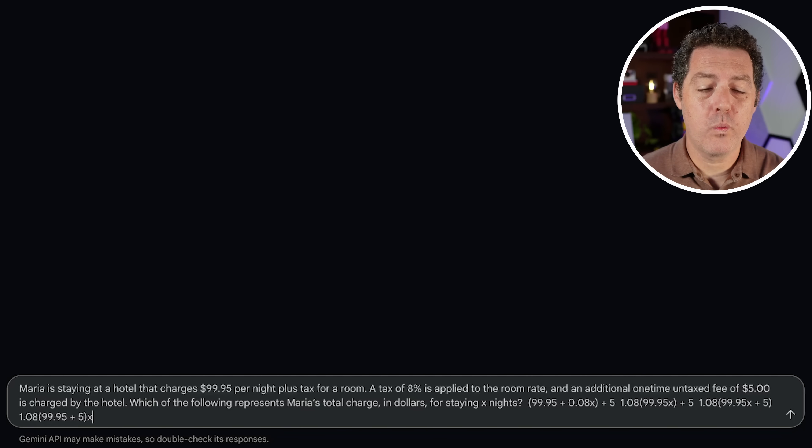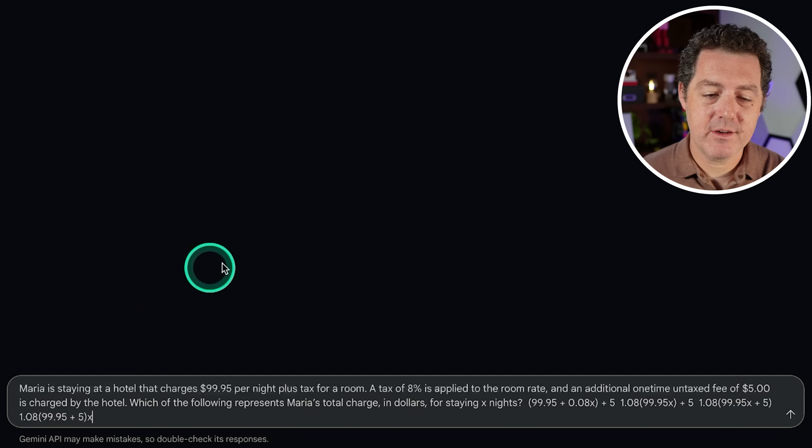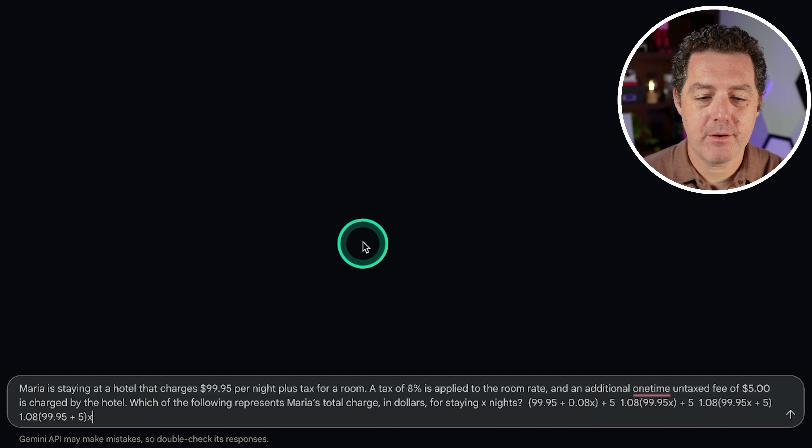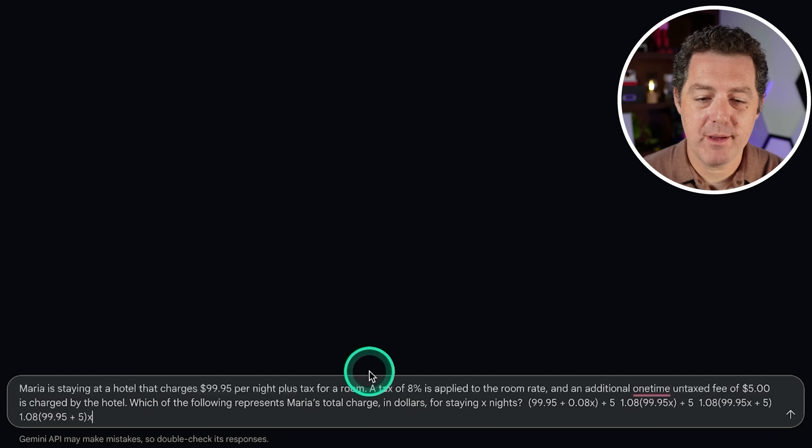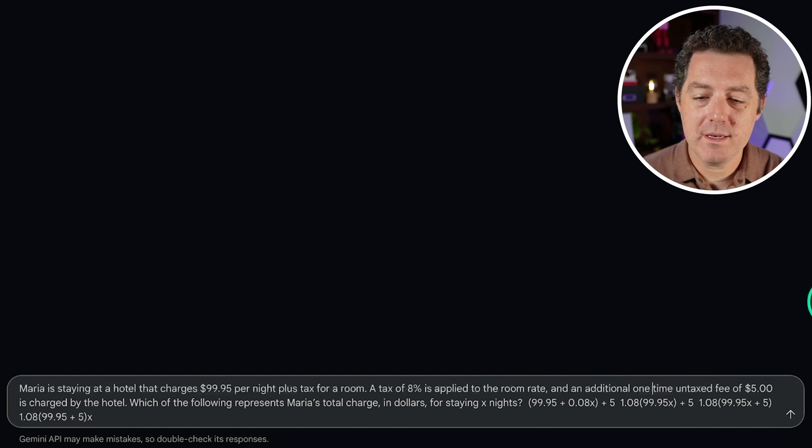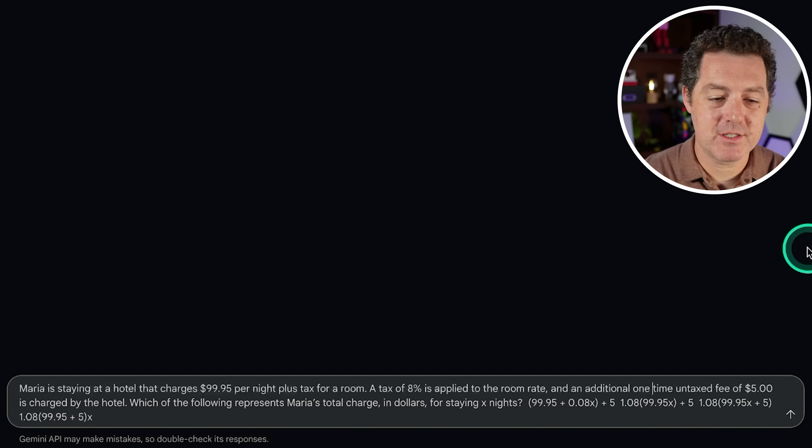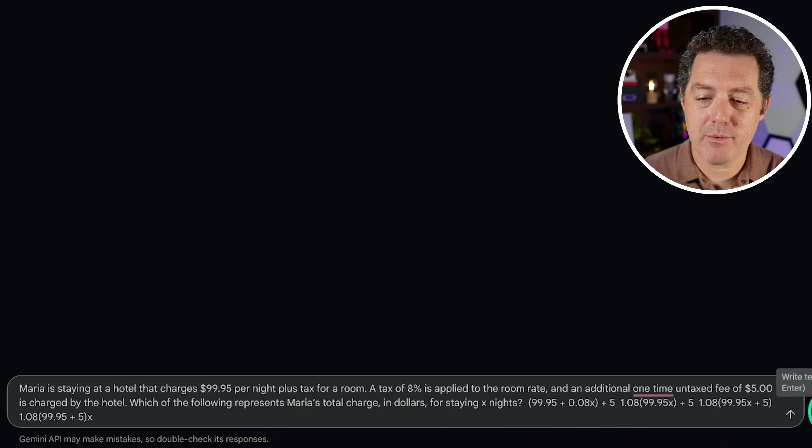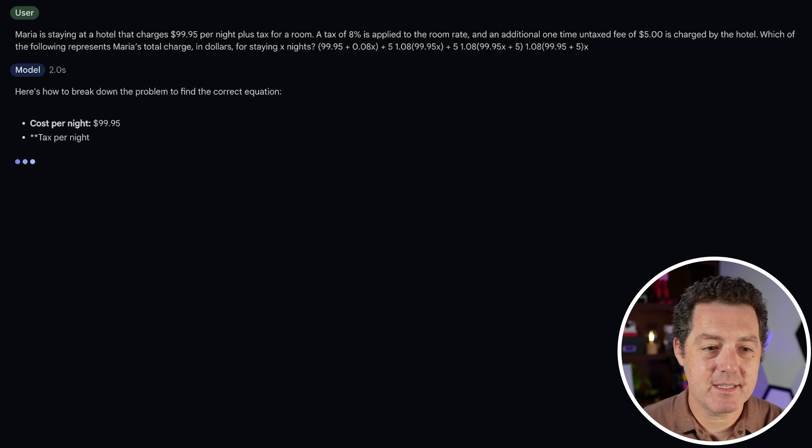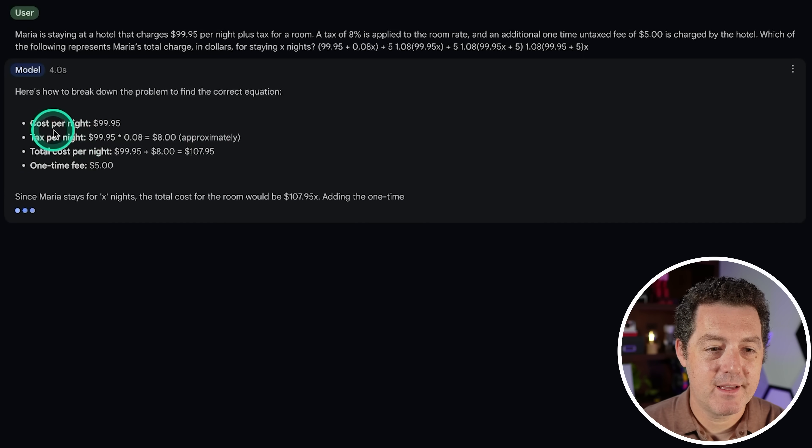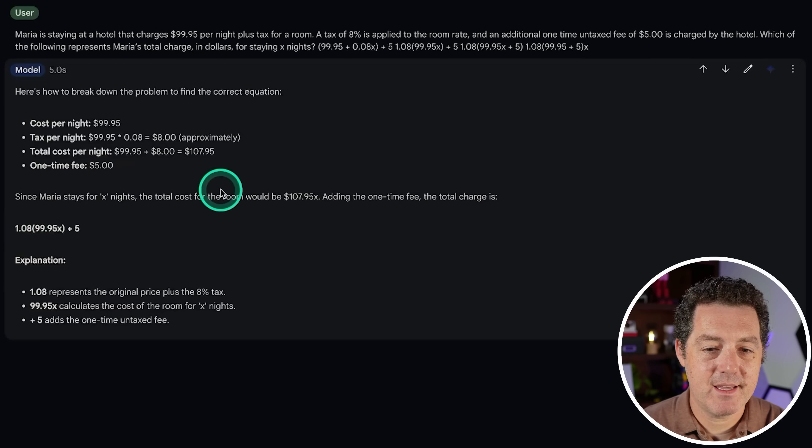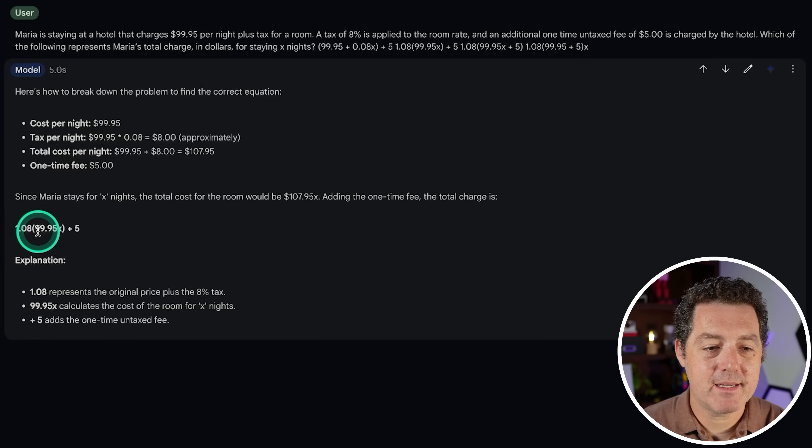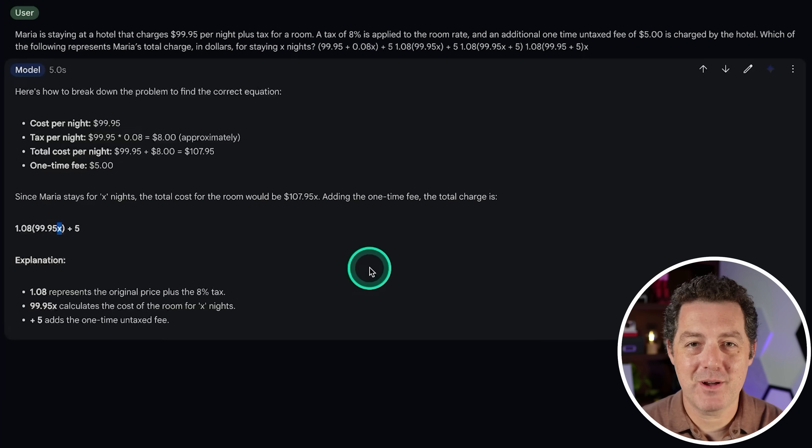All right, next. For a word problem, Maria is staying at a hotel that charges $99.95 per night plus tax for a room. A tax of 8% is applied to the room rate and an additional one-time untaxed fee of $5 is charged by the hotel. Which of the following represents that charge? Okay, so let's see. Cost per night, tax, and there it is. 1.08 times $99.95 per night plus 5. That is correct.